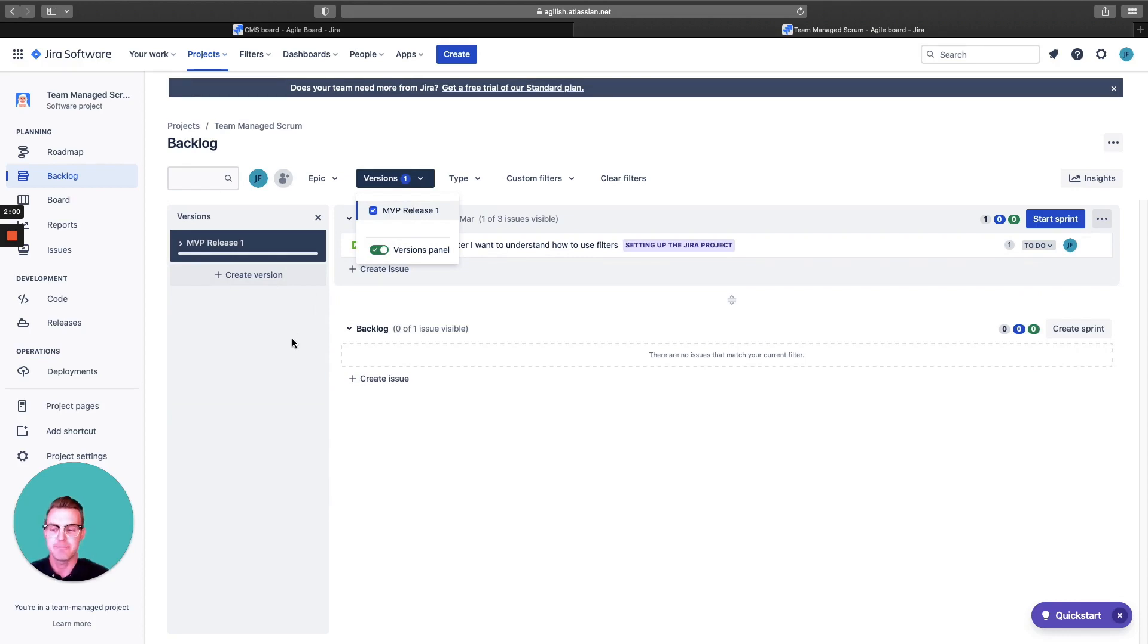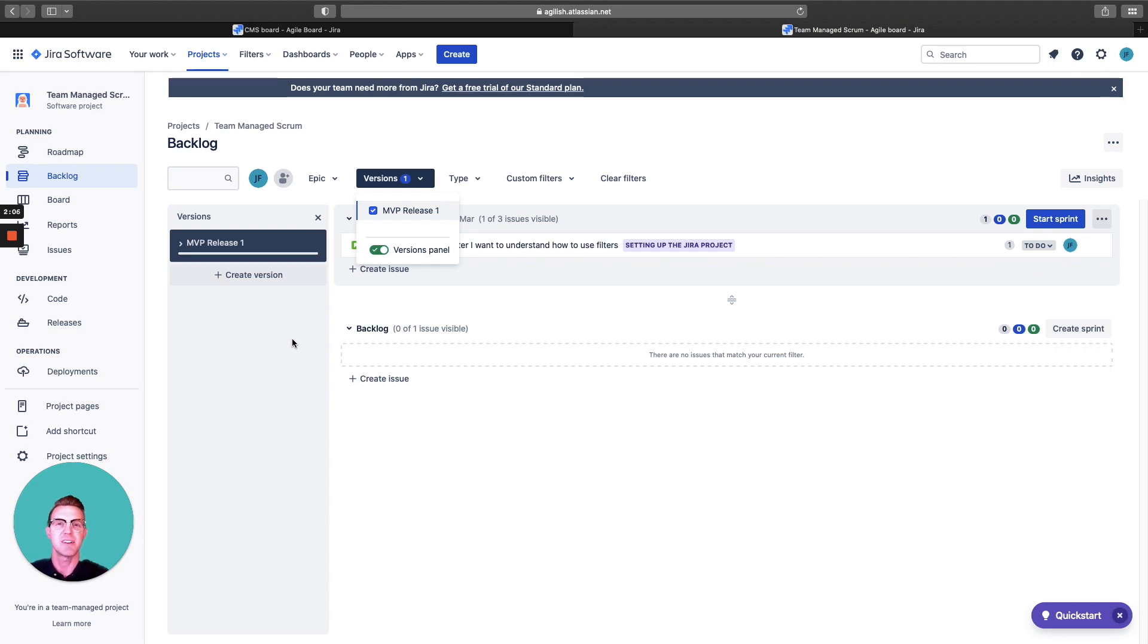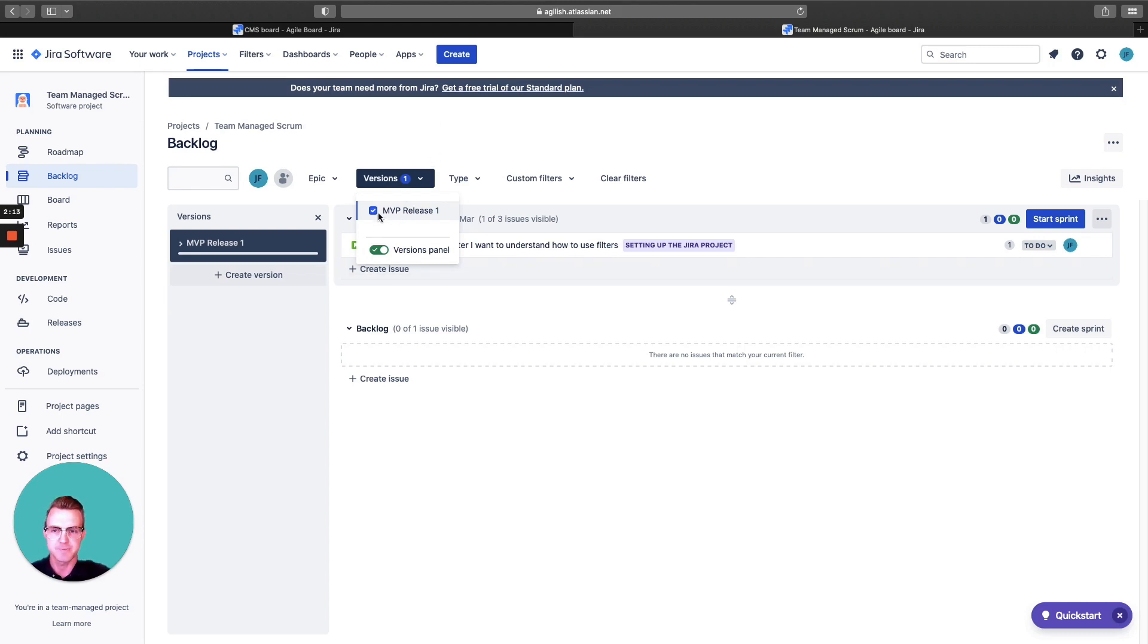Remember, this is a team managed project. I want to keep that in mind. If you're not seeing this view, you might be in a company or enterprise managed project because they have a different view where you can actually display both of these version and epic panels. Keep that in mind.